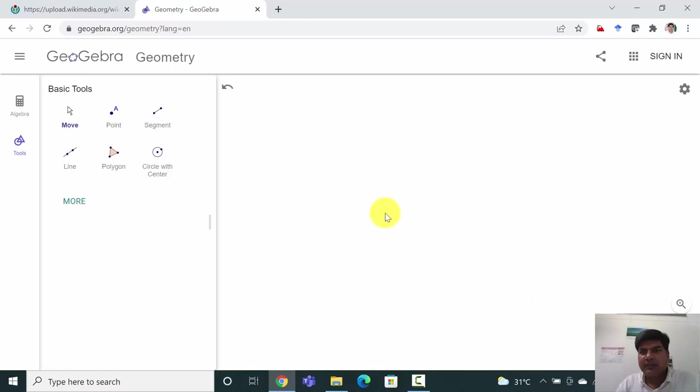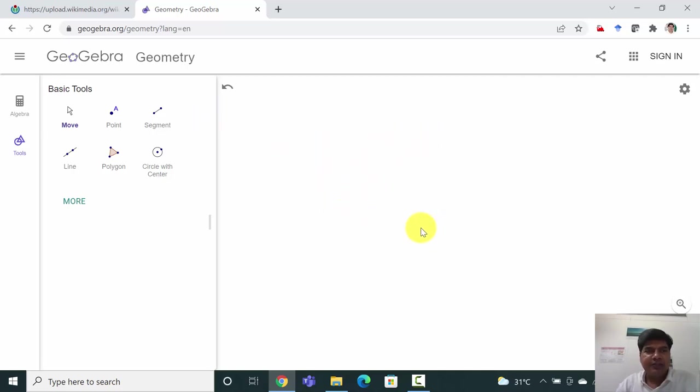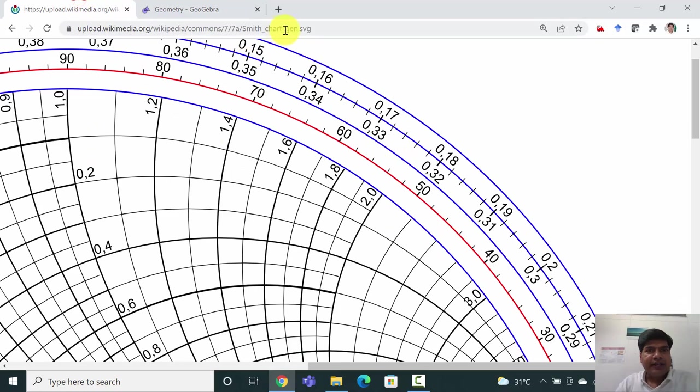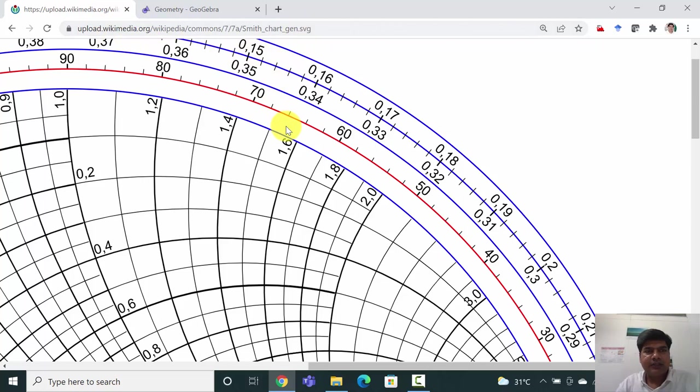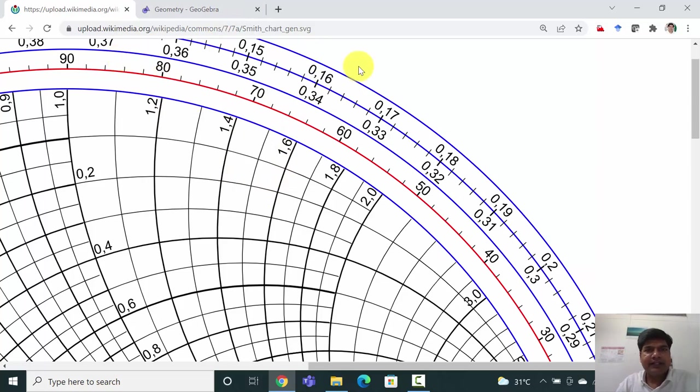Now we are going to import a Smith chart which is in SVG format. I will provide this link in the description along with the GeoGebra file. You can download the Smith chart in SVG format from this link.